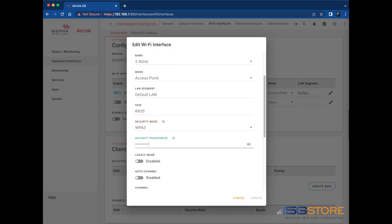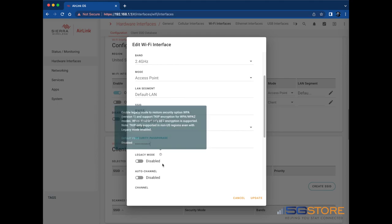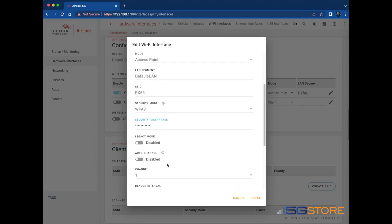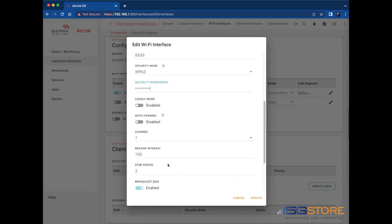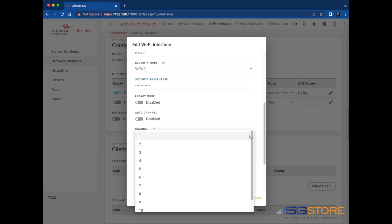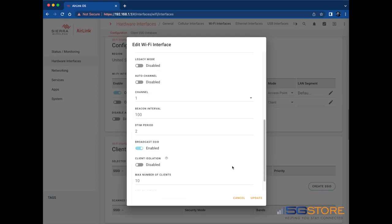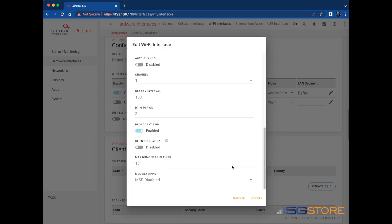If you're in a congested Wi-Fi area, you might adjust the channel for broadcasting or for more security, you might adjust the number of Wi-Fi connections the router will allow. Click update at the bottom of the window, then save at the bottom of the page.